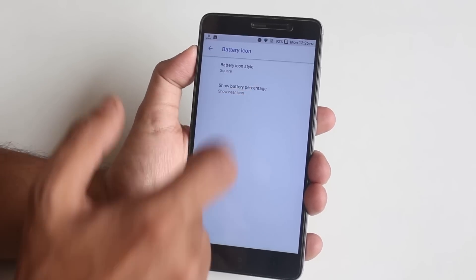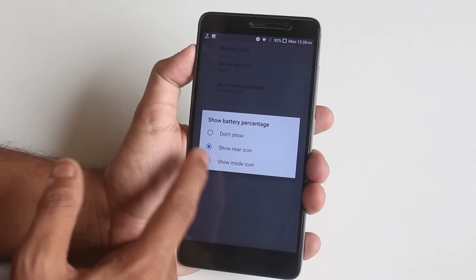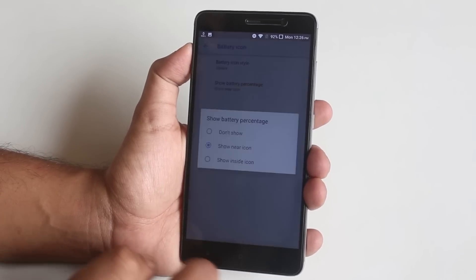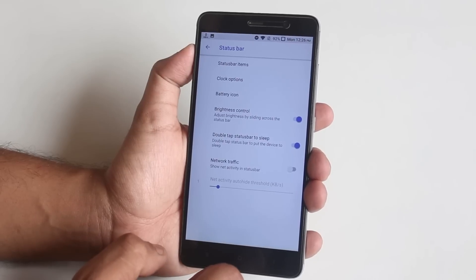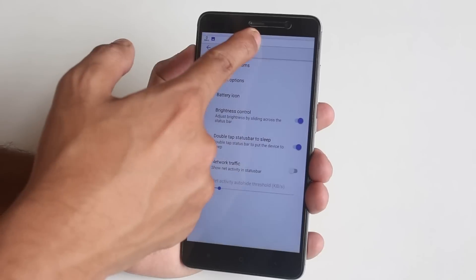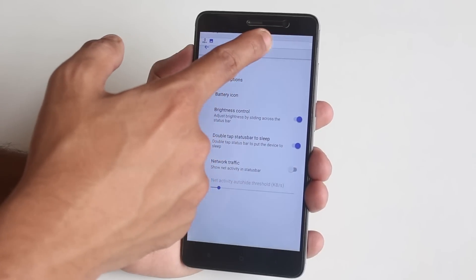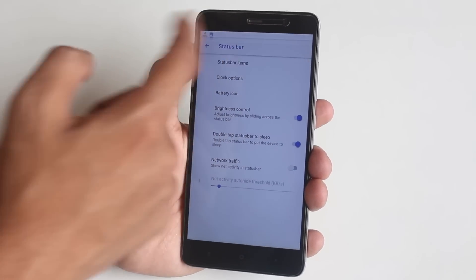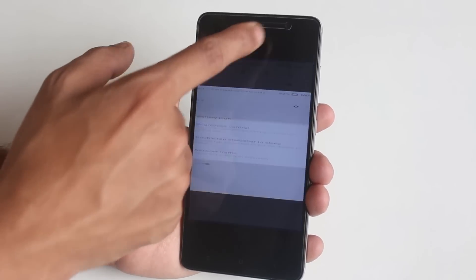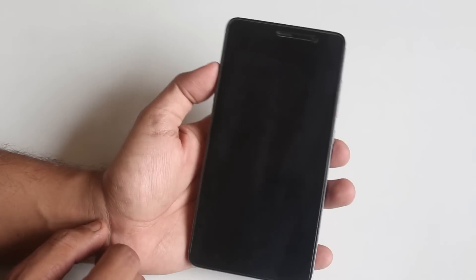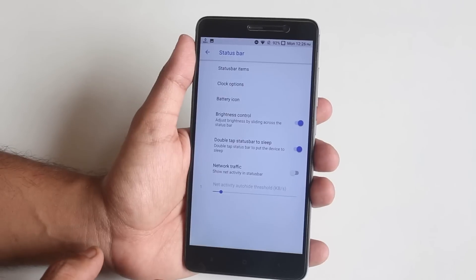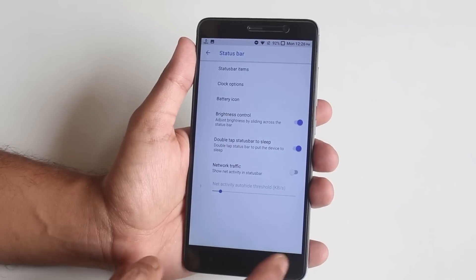You have the option to choose to show battery percentage near the icon or inside the battery icon. Next we have status bar brightness control, which is working fine as you can see. After that we have double tap to sleep on the status bar, which is working fine too, and you have the option to enable network traffic indicator if you want.